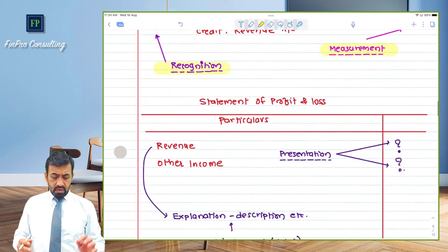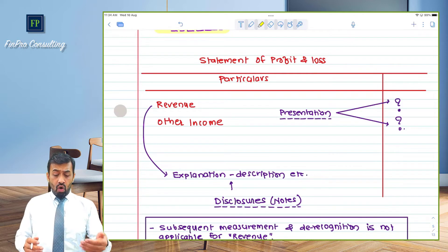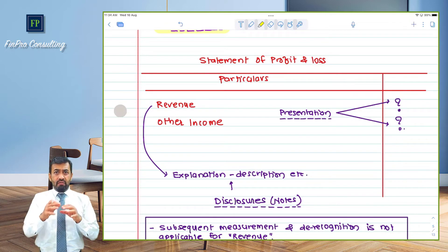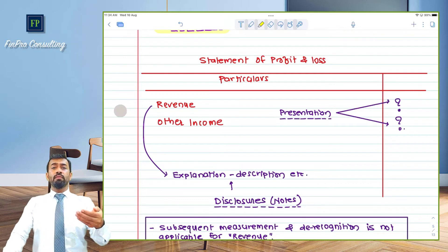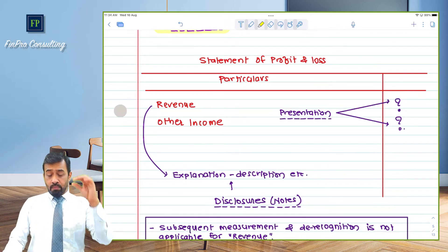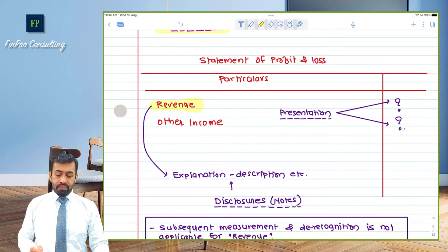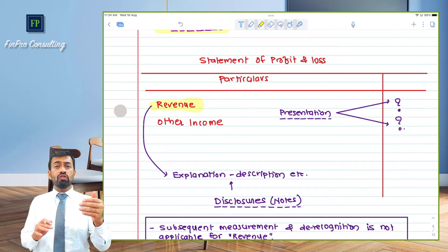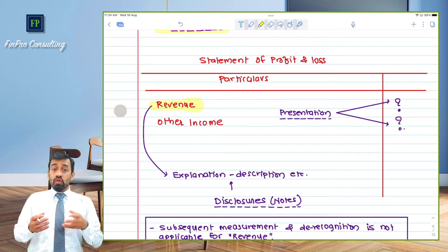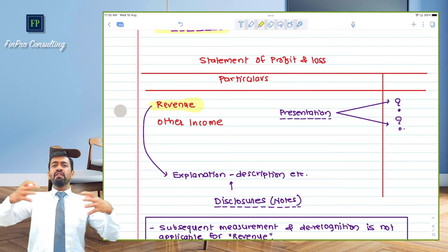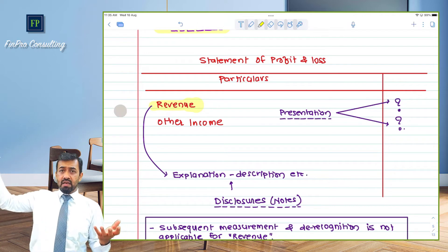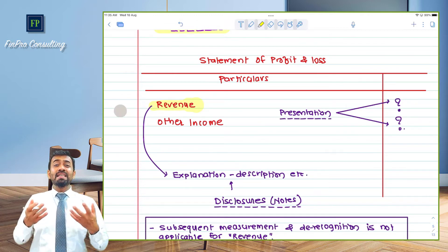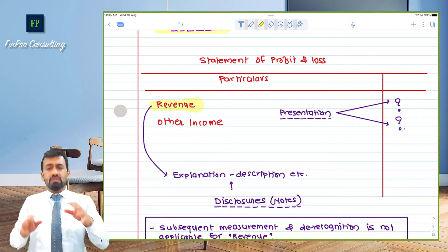How do we present revenue? It will be presented either as revenue or other income, because there is a difference between the two. Other income is a broader concept which includes revenue, but revenue specifically is income earned from operating activities. So it must be presented under revenue — this is the presentation principle. Furthermore, should revenue be presented gross or net of expenses? This is another important aspect. Without a principle, different entities would follow different practices — some presenting net, some gross — making it impossible for investors to compare. The principle is that revenue has to be presented gross.